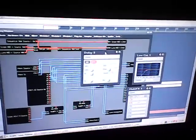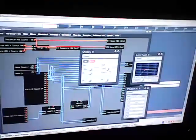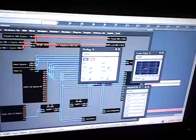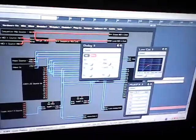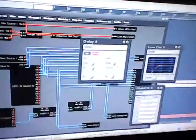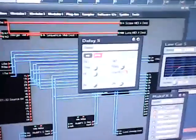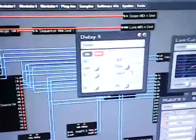Then it goes into a delay line which is simply on the BPM — one-fourth, one-eighth, cross feedback. Pretty high feedback, so it kind of gets looping and feeding off each other while we play with the cutoff and things you can see right here.